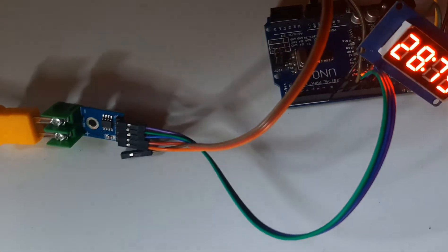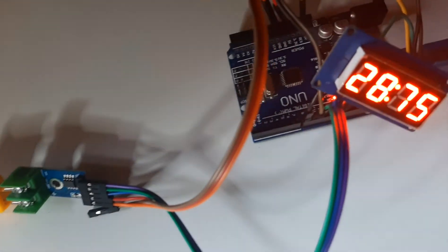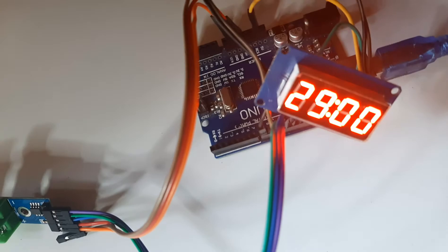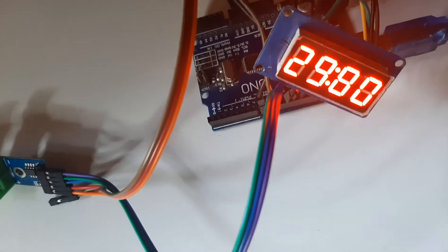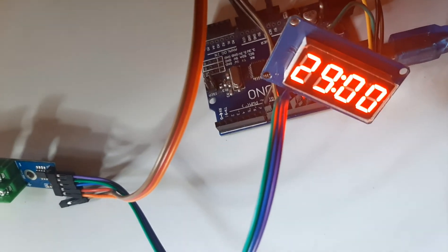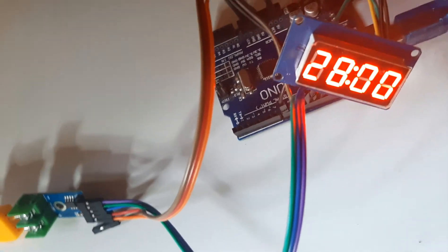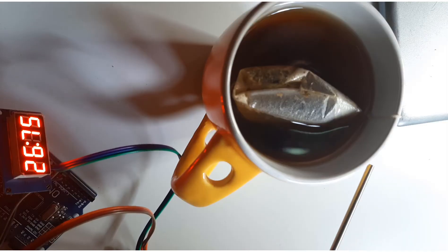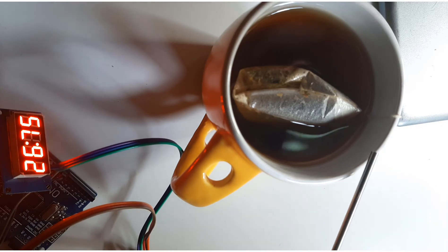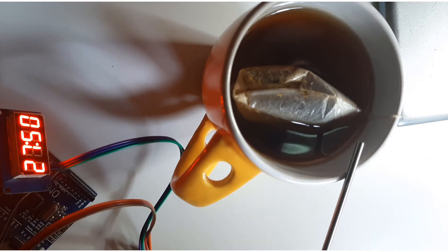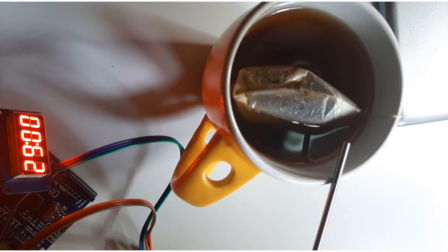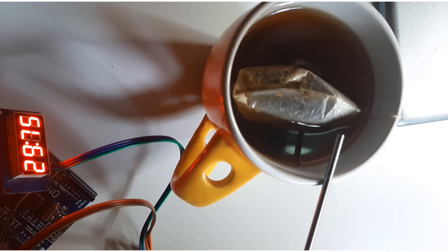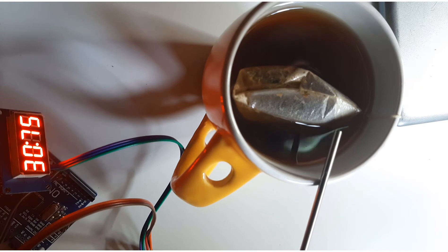Hello, in this tutorial we are going to explore how to build a thermometer using a MAX6675 sensor and TM1637 LED display.